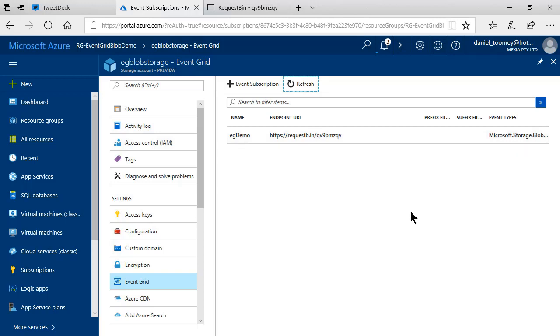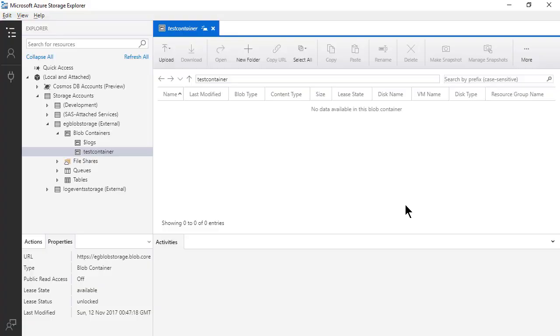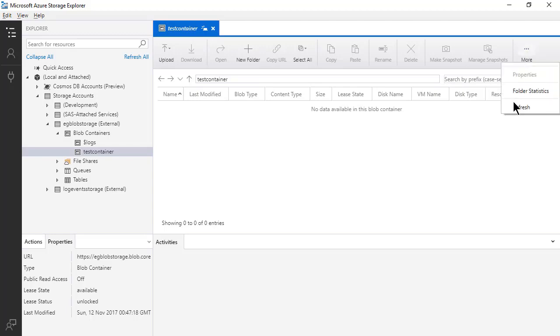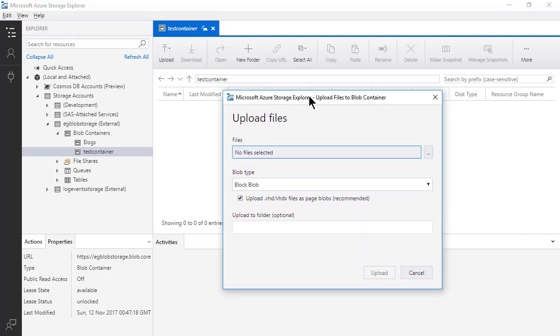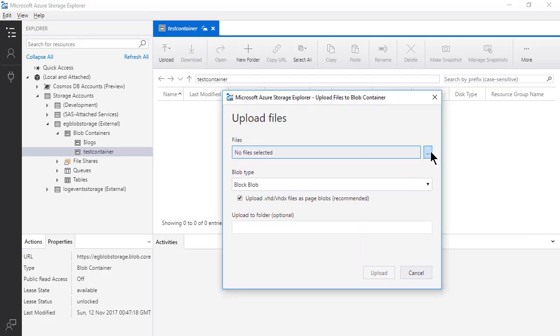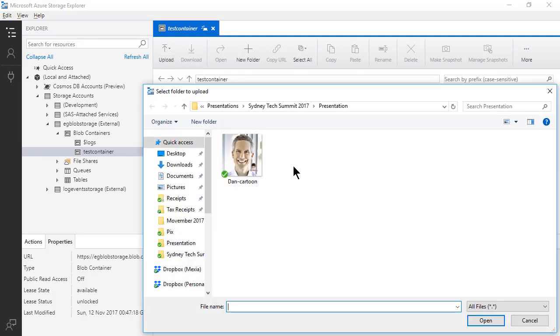Now all that's left to do is actually create the event. So I'm going to use Azure Storage Explorer because it's the easiest way to upload a blob. So currently, again, I'll prove that this container is empty. So I'm just going to upload a file. This one will do.